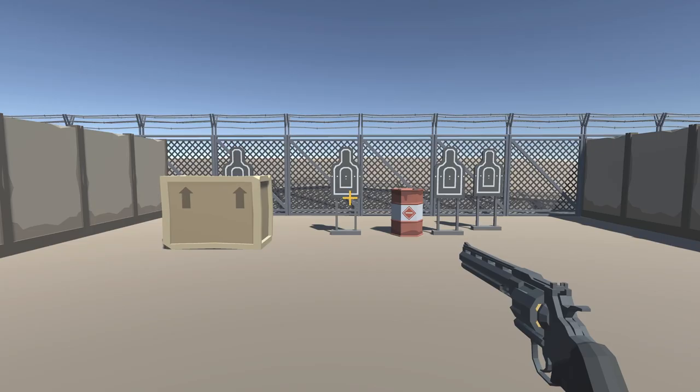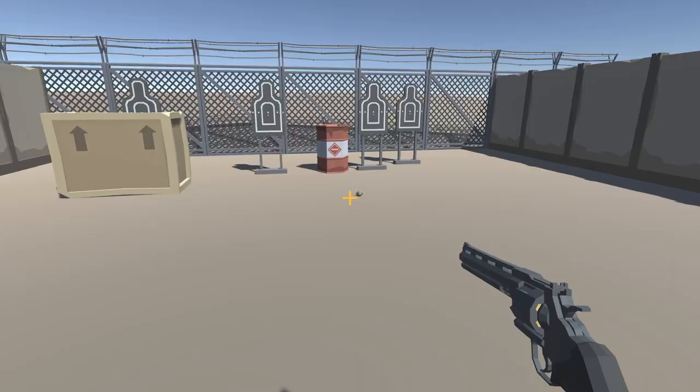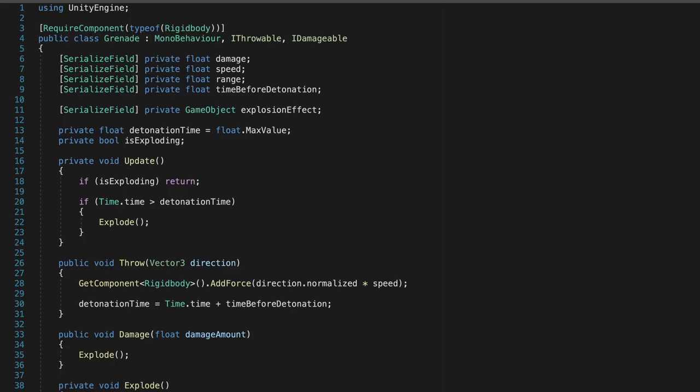In the example on screen, we now have a grenade that we can throw, and it'll explode after a few seconds. But if we shoot it, it'll explode straight away. The grenade class implements two interfaces, IThrowable and IDamageable, two completely unrelated concepts.